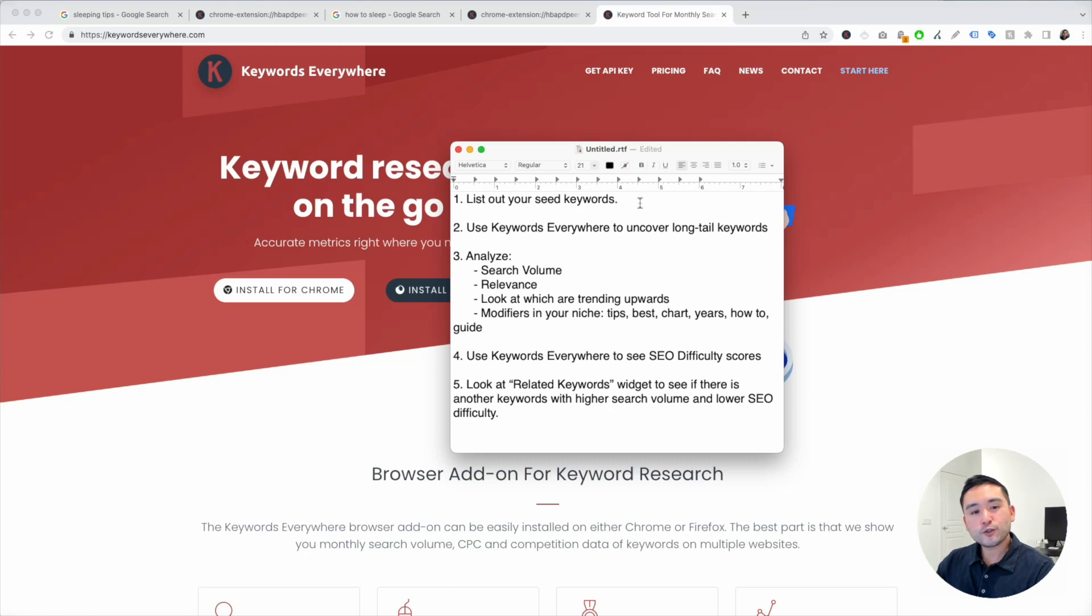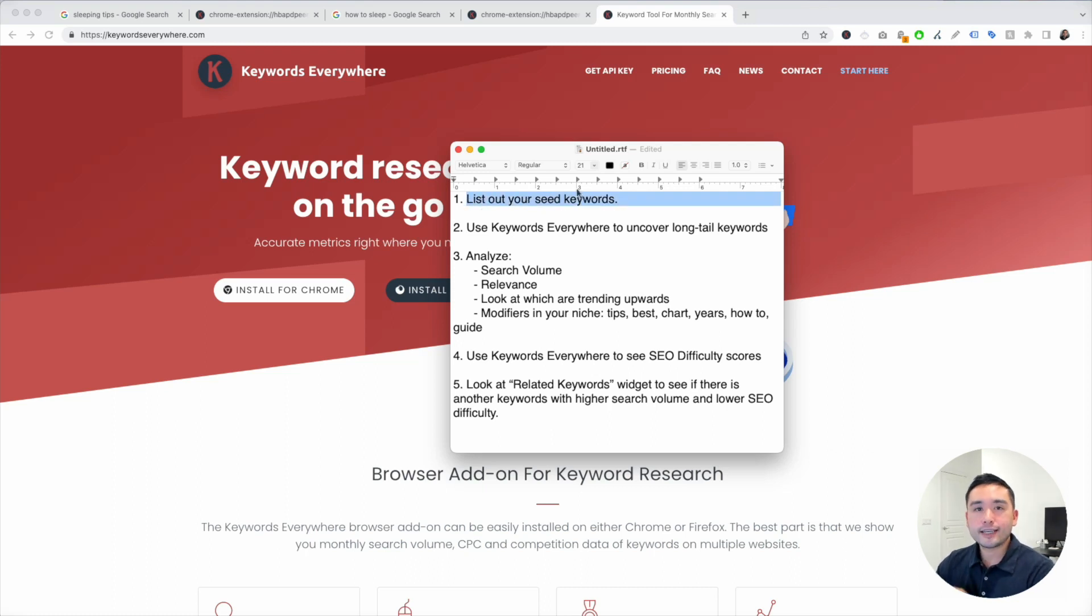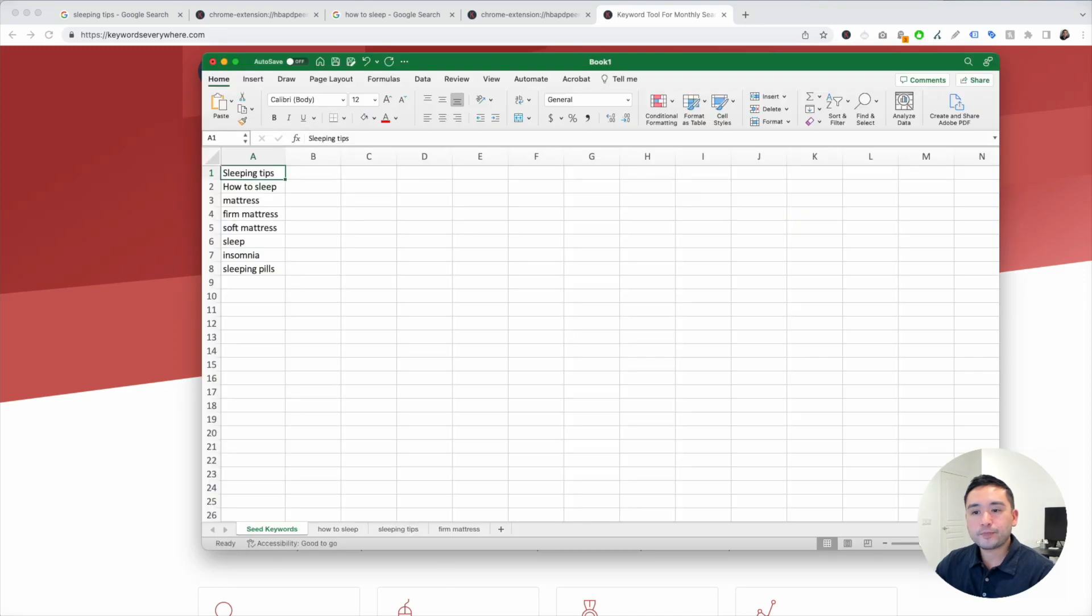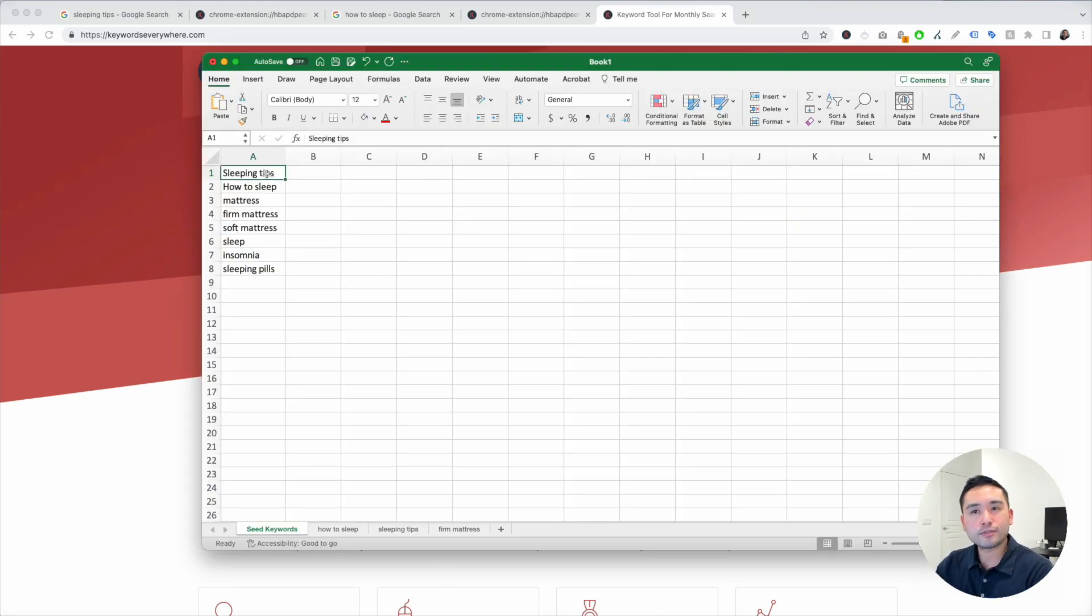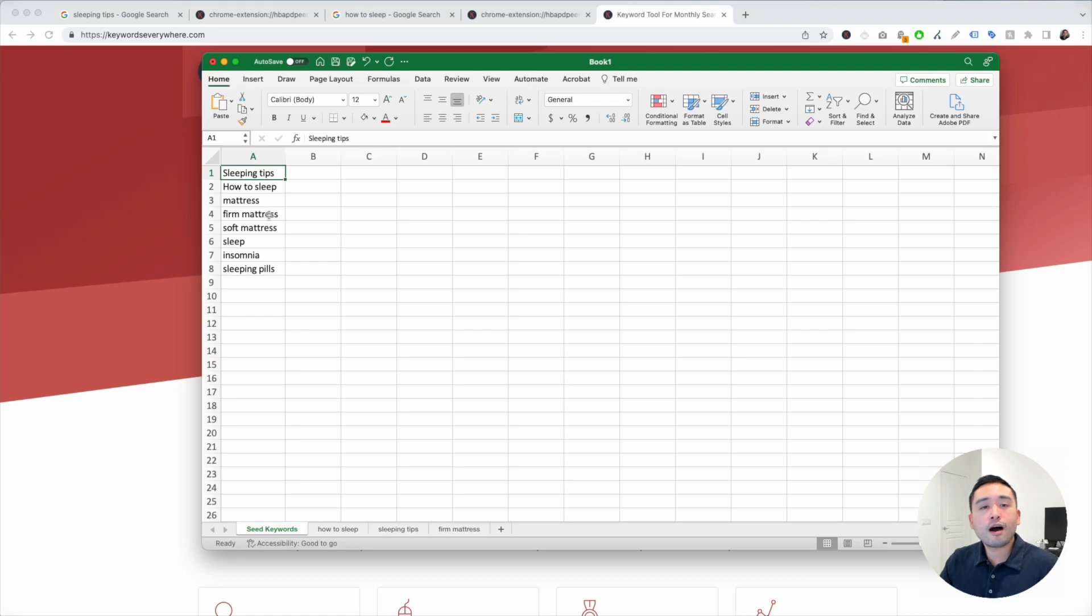When I do keyword research for my content marketing plan, I always like to start the process by listing out my seed keywords. I open up an Excel document and basically list out the main keywords for my business and website. Let's say we have a blog around sleeping, where we educate people around all the aspects of sleep.